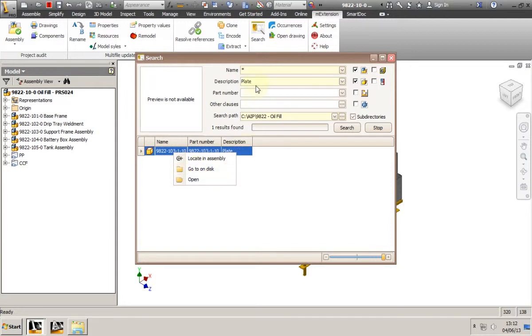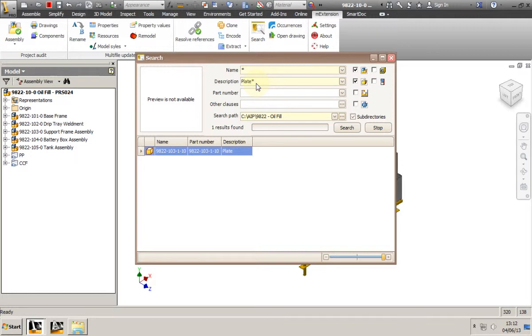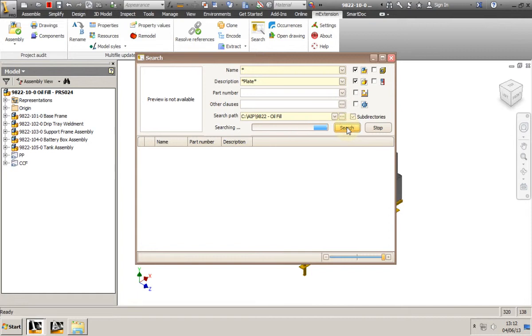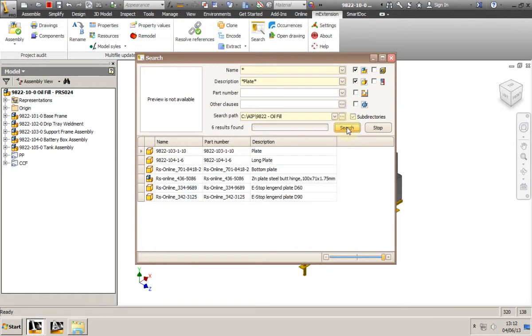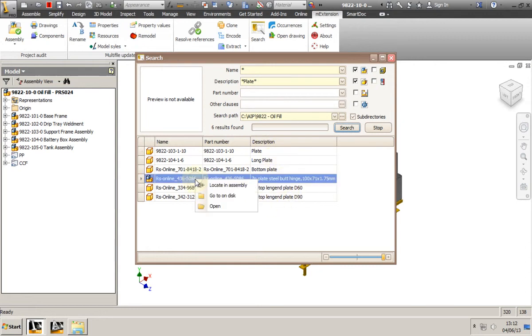Now we're going to try a different search and look for all models containing plate in any part of the description. Remember that the function works without any windows open as well.